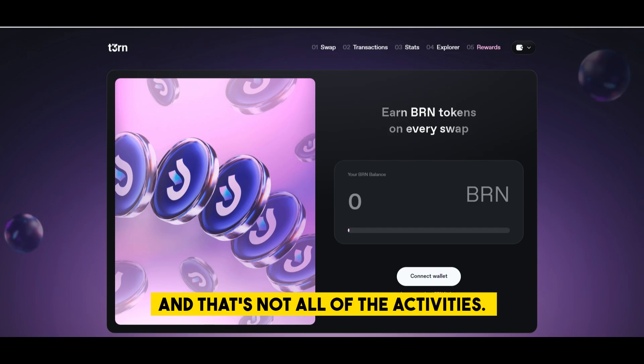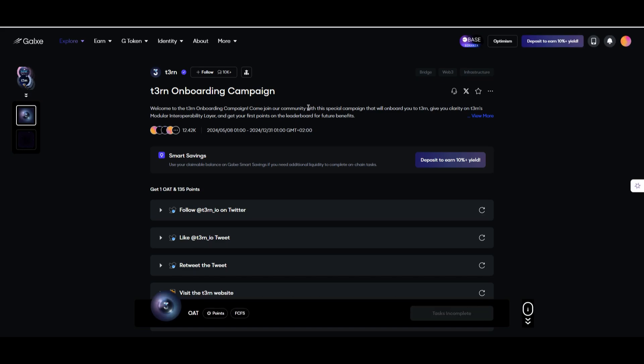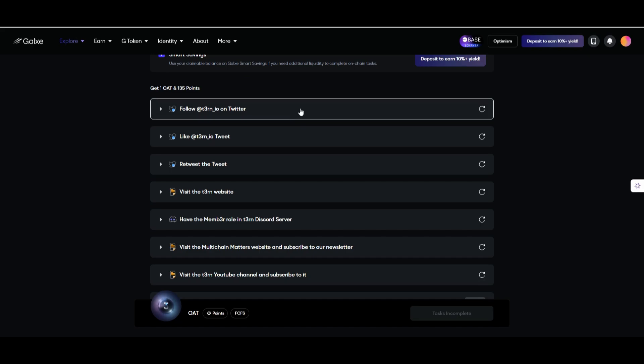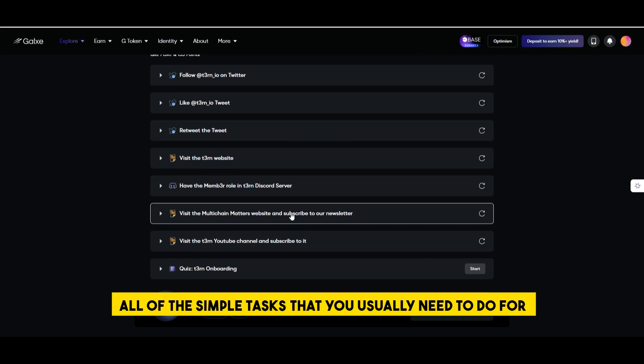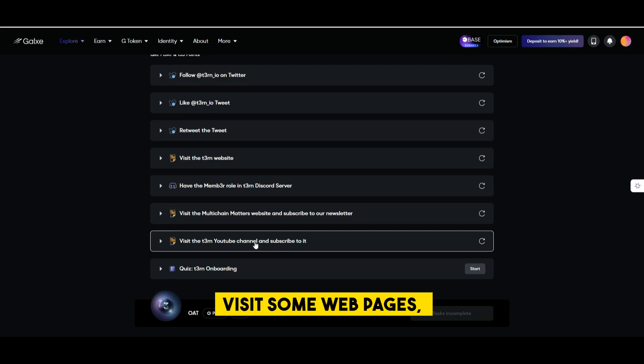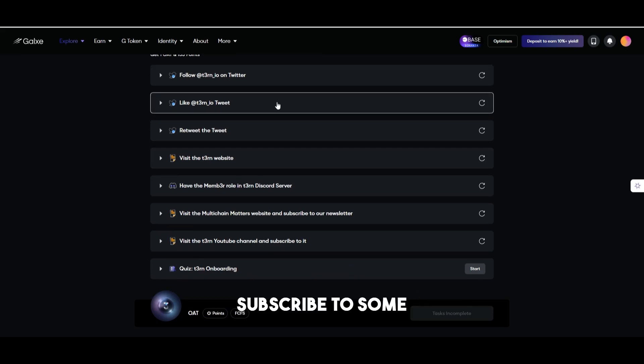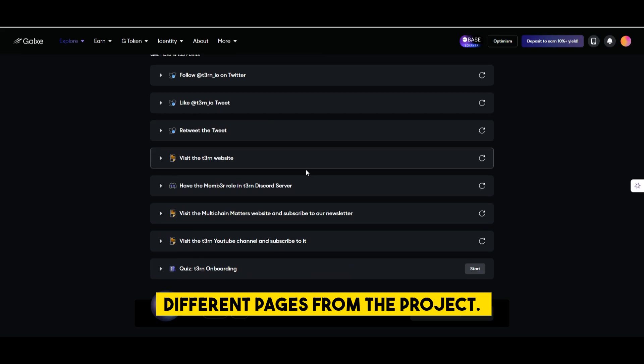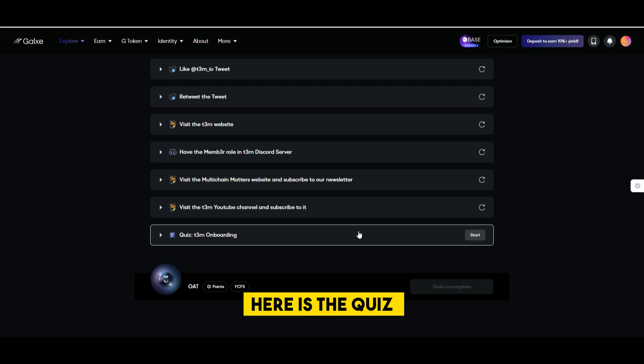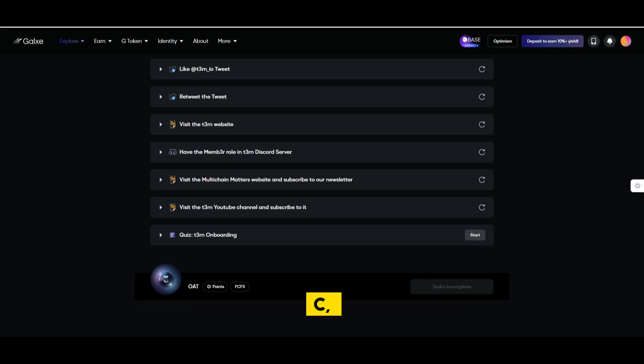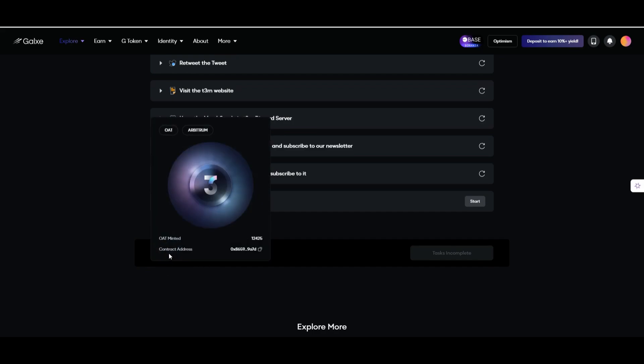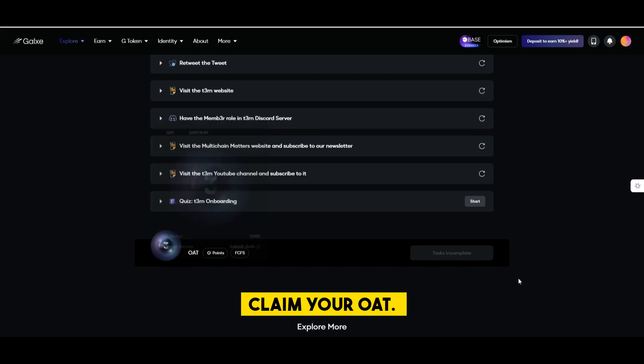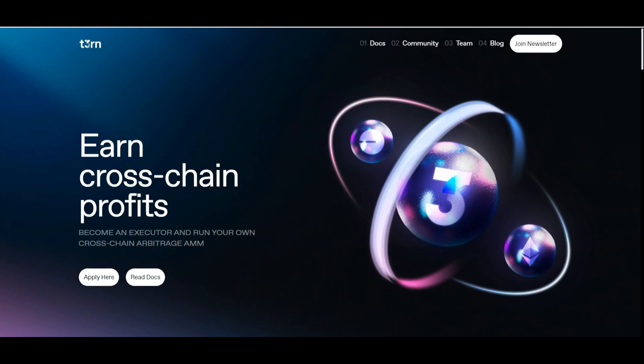Okay and that's not all of the activities. The last activity you can do is to complete the galaxy quest. Here you can find all of the simple tasks that you usually need to do for galaxy quest. You will also need to visit some web pages, visit the youtube channel, subscribe to some different pages from the project, but here is the quiz and the quizzes answers are: c, a, d, c. All right c, a, d, c and that's it. You will complete the quest and then you can claim your OAT.